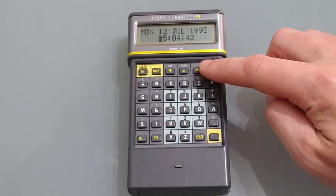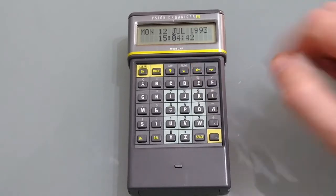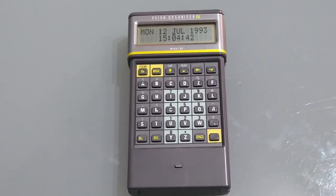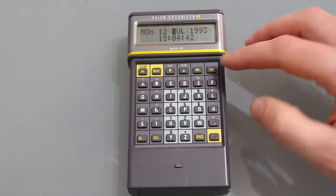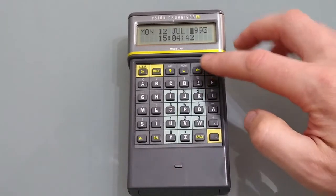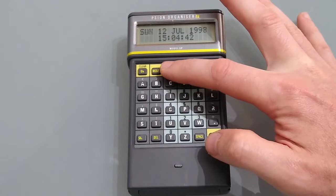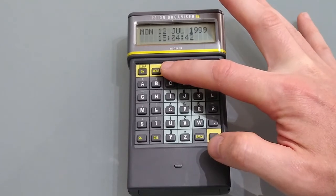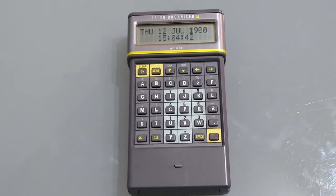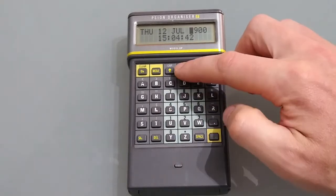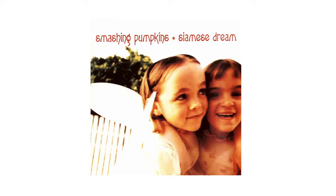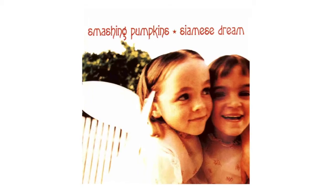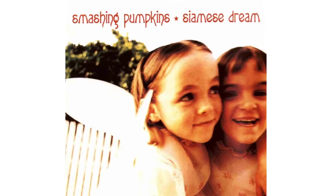I've set the year to 1993 as the calendar that we use, the Gregorian calendar, repeats itself every 28 years and there is a limit in here of 2000 after which it reverts to 1900. So it makes sense to set it to 1993. 1993 was also the year that the Smashing Pumpkins released Siamese Dream.